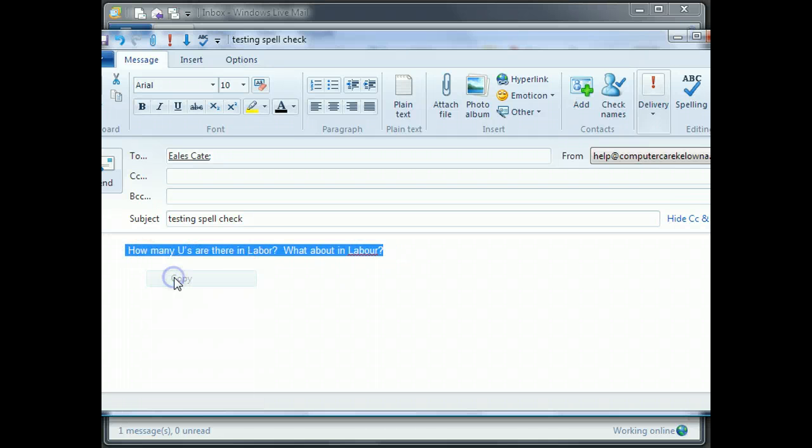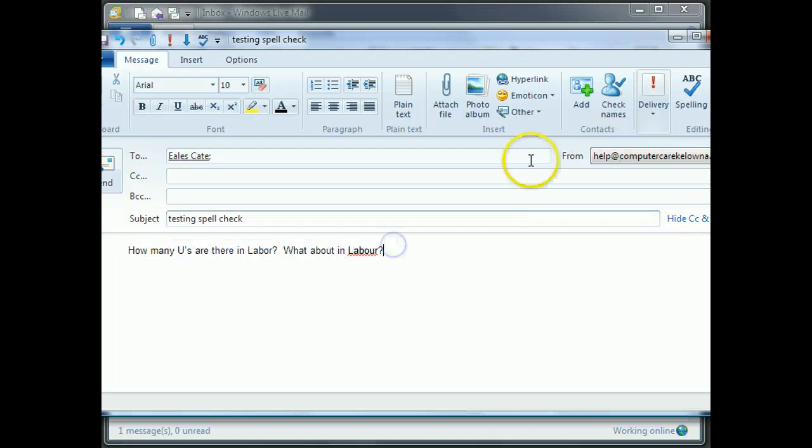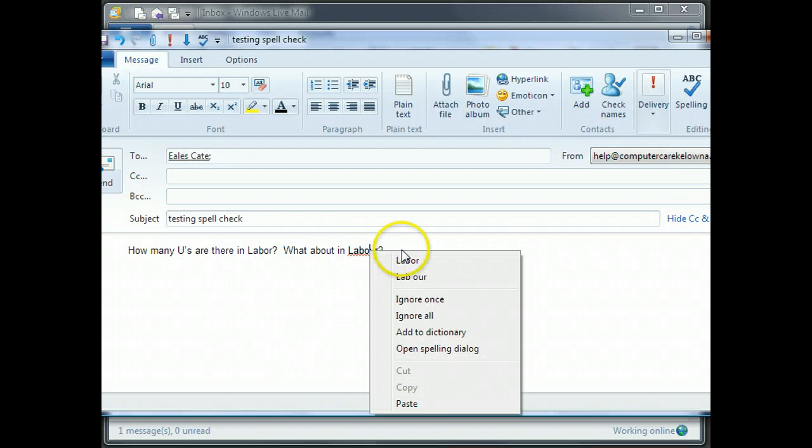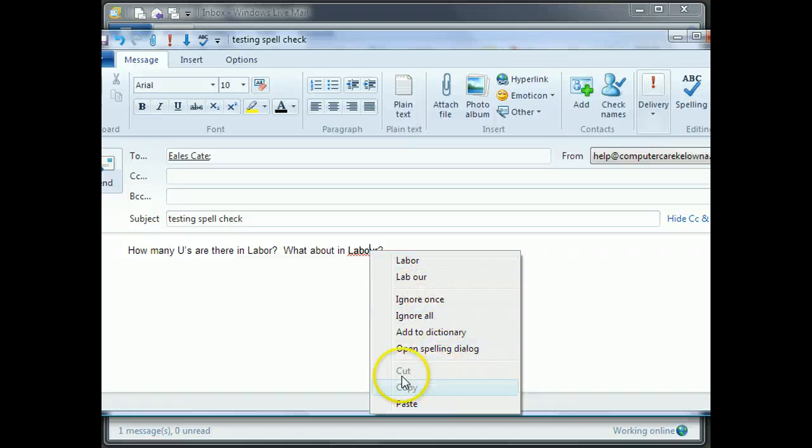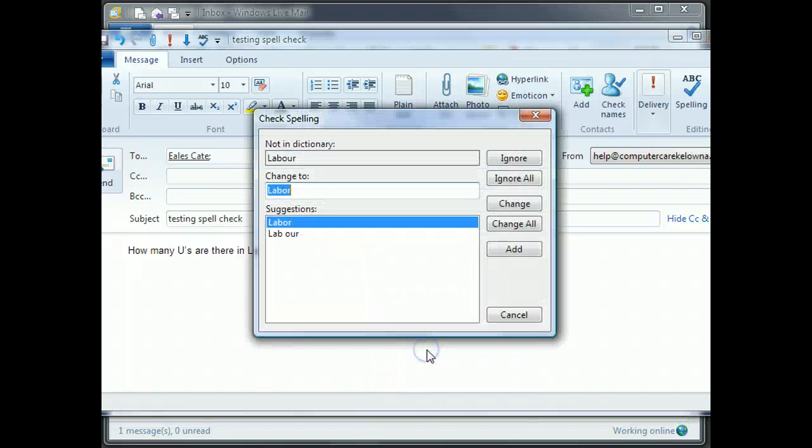I'm just going to save this. So if I tell it to change it, it will. It'll suggest it. It'll ignore it. It'll do whatever I want. I can open up the dictionary. I can add it.